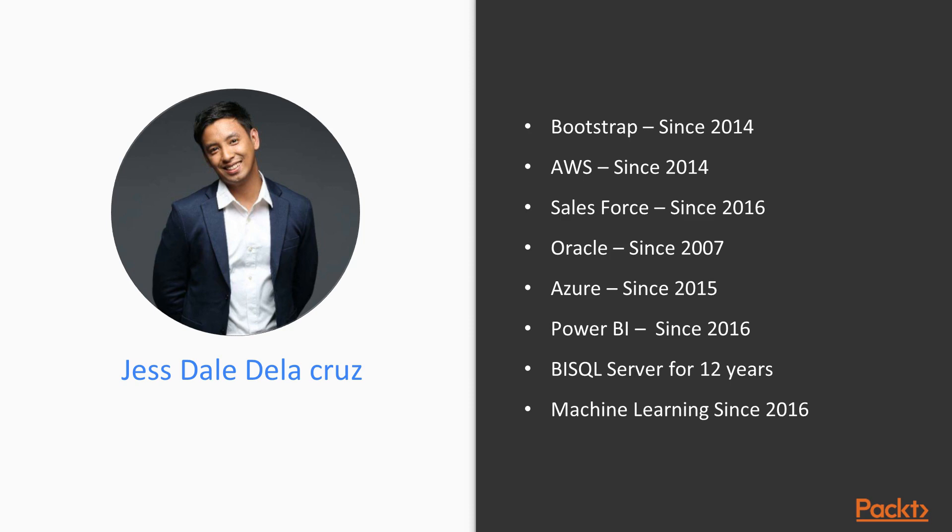I do front-end development as well using HTML, CSS3, and Bootstrap. I've been an IT manager for a loan firm for three years and team lead for a development team for four years already. I do business intelligence SQL Server for 12 years already as well.